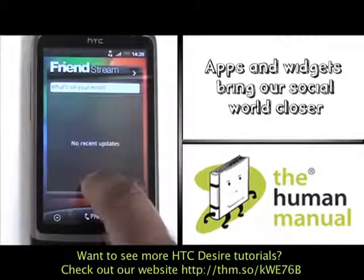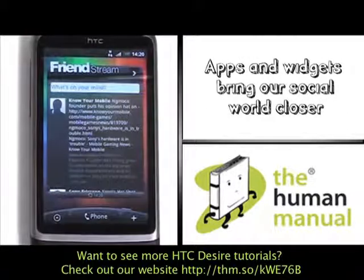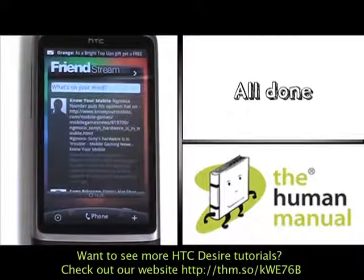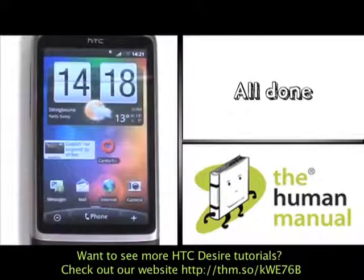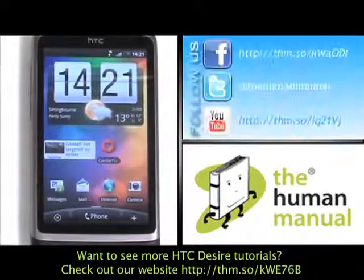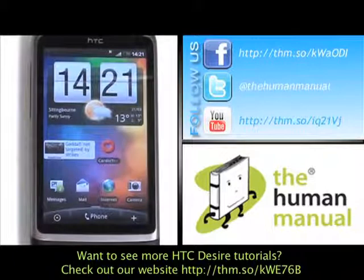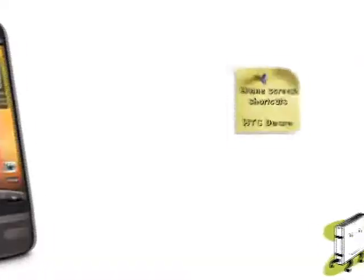Widgets look brilliant because they show you live information and updates. We have created lots more tutorials showing you how to get the most out of your HTC Desire. Why don't you check some of those clips out now? We hope you enjoyed our tutorial. Many thanks.